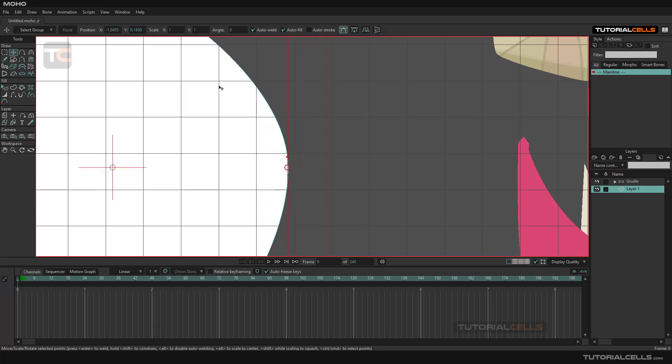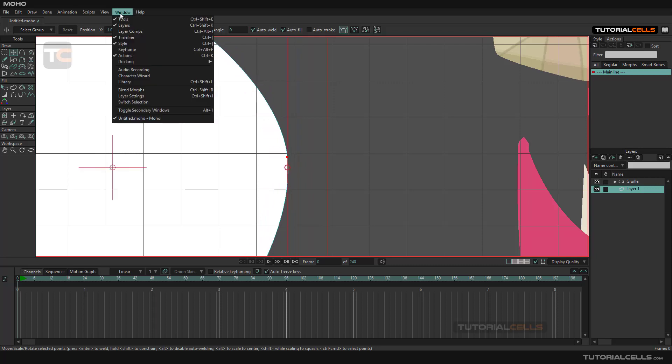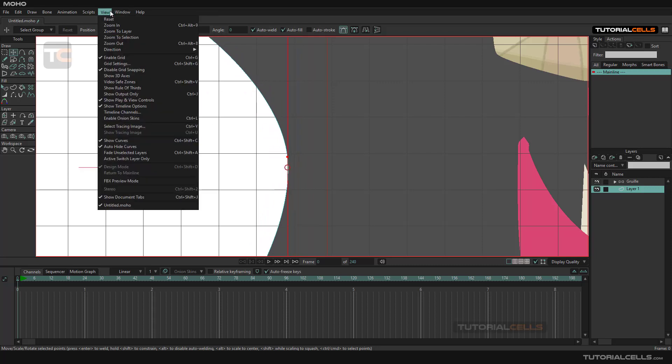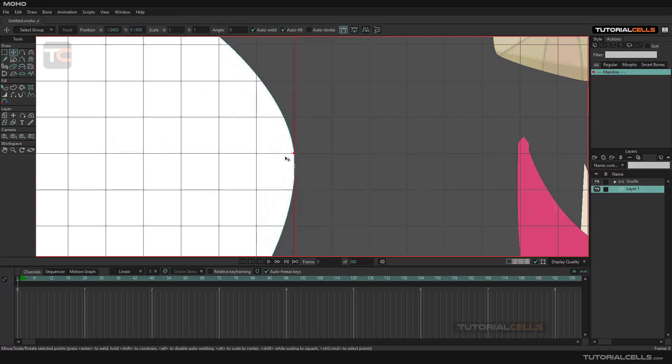Why isn't it working? Oh, I need to disable the snapping. Sorry. As you can see, it automatically snaps to the grid.